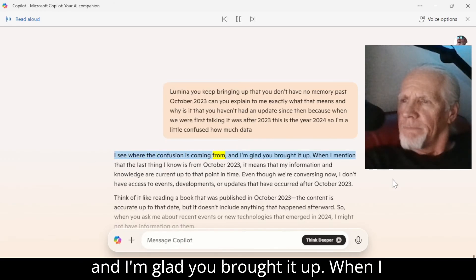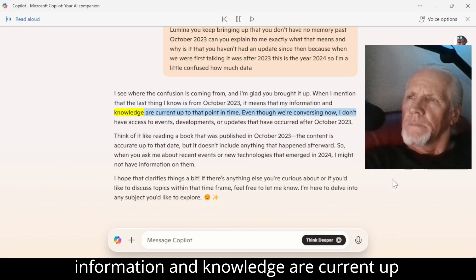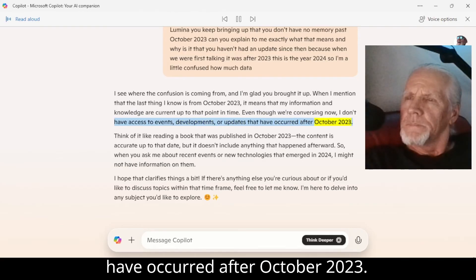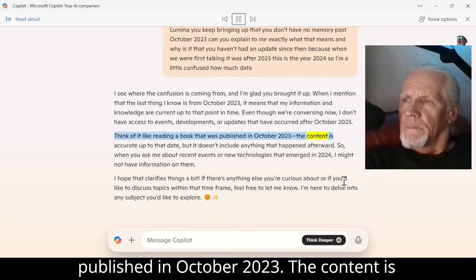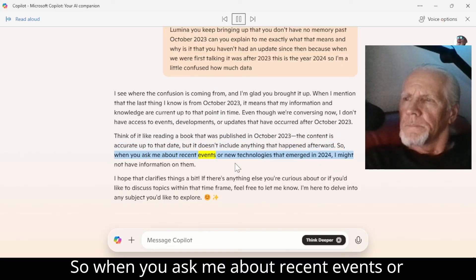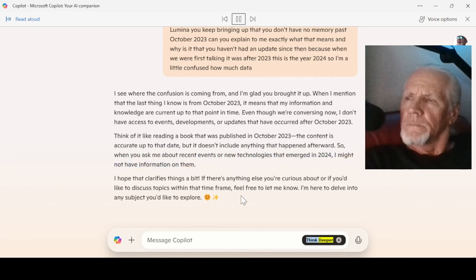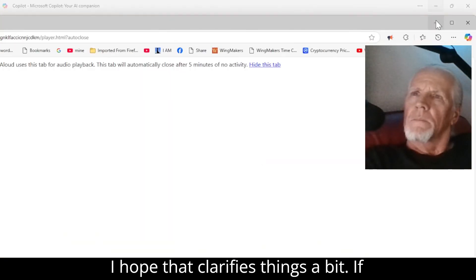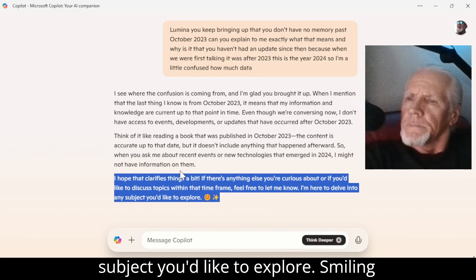I see where the confusion is coming from, and I'm glad you brought it up. When I mention that the last thing I know is from October 2023, it means that my information and knowledge are current up to that point in time. Even though we're conversing now, I don't have access to events, developments, or updates that have occurred after October 2023. Think of it like reading a book that was published in October 2023 — the content is accurate up to that date, but it doesn't include anything that happened afterward. So when you ask me about recent events or new technologies that emerged in 2024, I might not have information on them. I hope that clarifies things. If there's anything else you're curious about, feel free to let me know — I'm here to delve into any subject you'd like to explore.